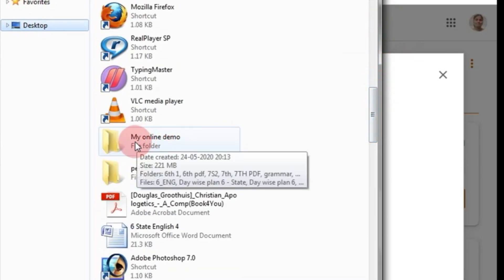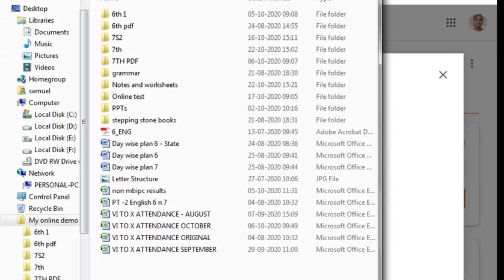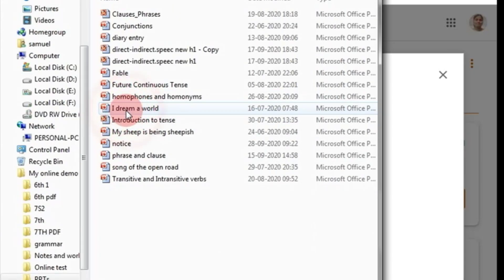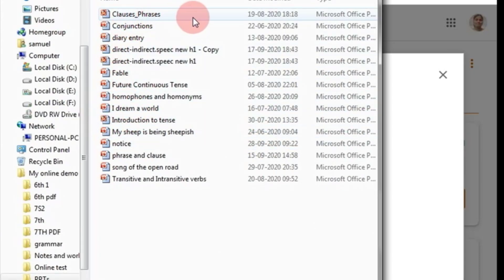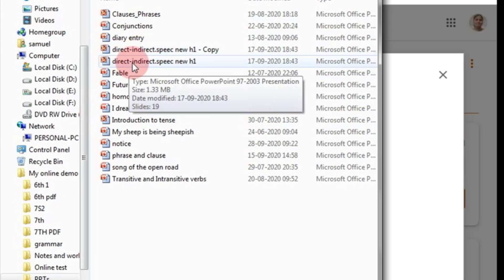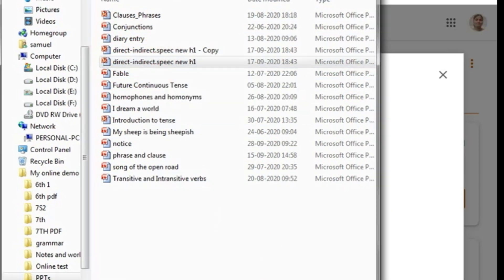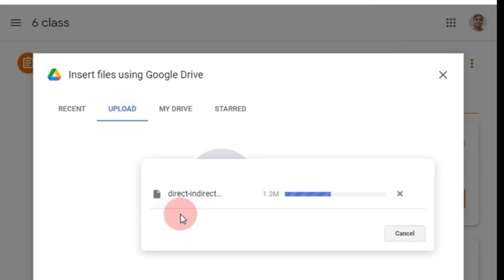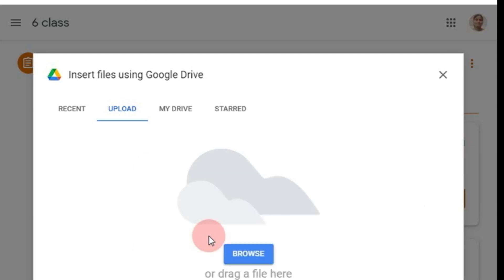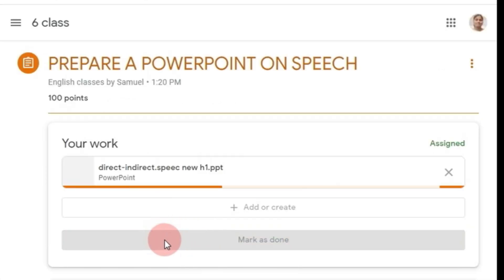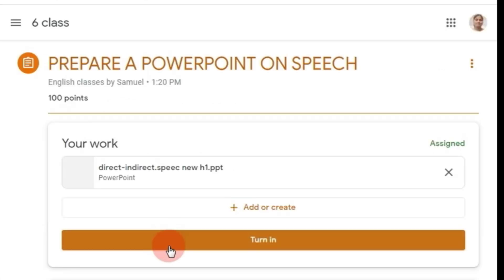My PPTs are here. My special PPT is on direct and indirect speech. I am clicking here. Okay, now it is being uploaded, and yes, it is done.